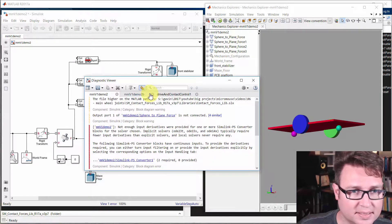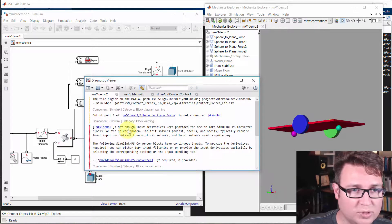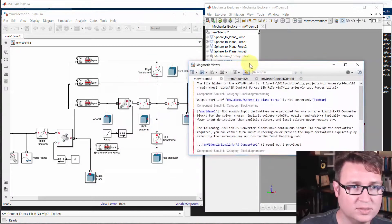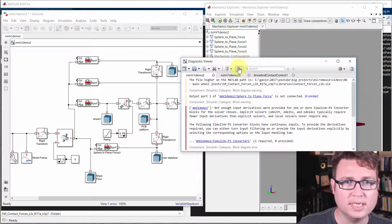What did I forget? Not enough input derivatives. Okay.